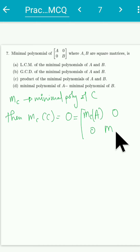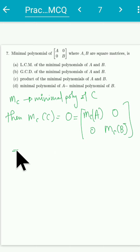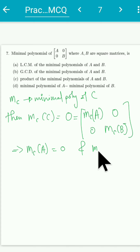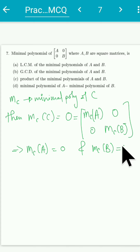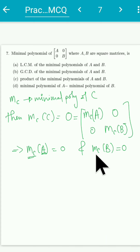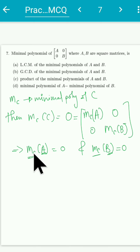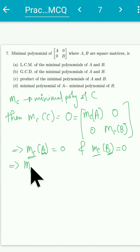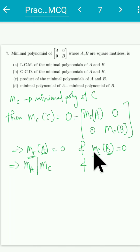This implies m_C(A) = 0 and m_C(B) = 0. So the polynomial m_C annihilates both A and B. By the property of the minimal polynomial, any polynomial that annihilates A must be divisible by the minimal polynomial of A. Therefore, the minimal polynomial of A divides m_C, and similarly the minimal polynomial of B divides m_C.